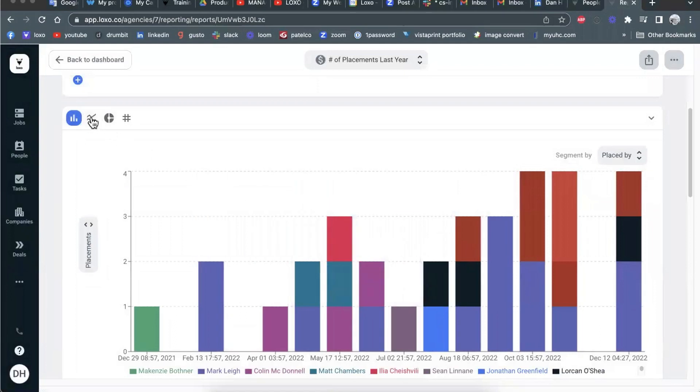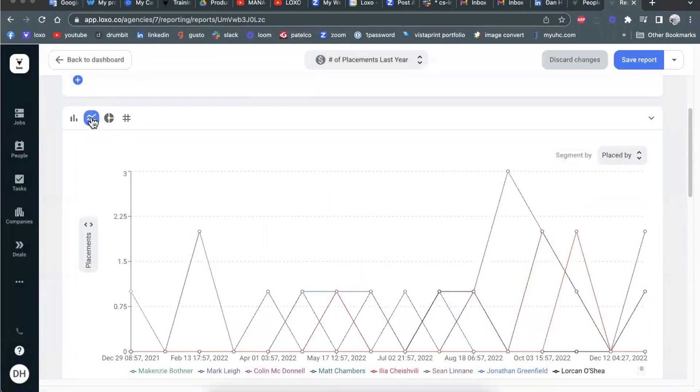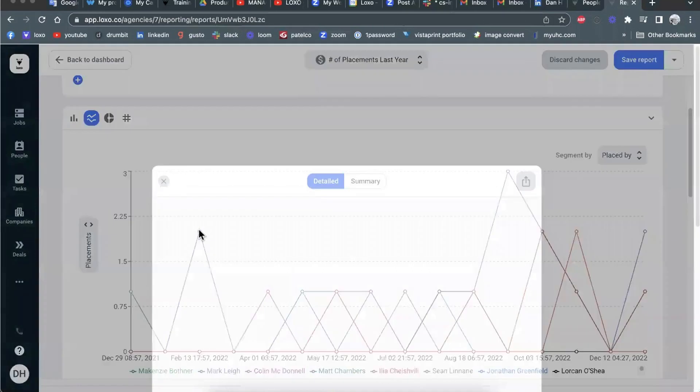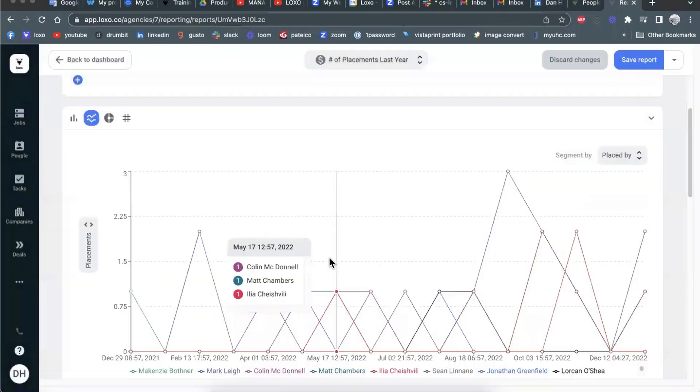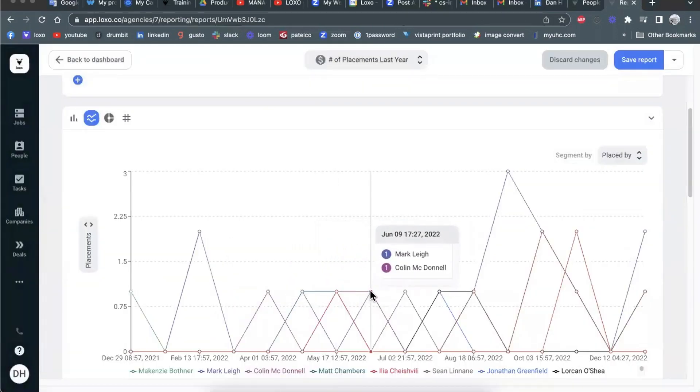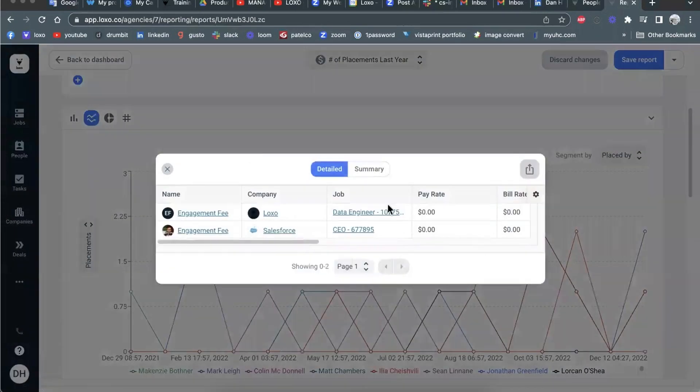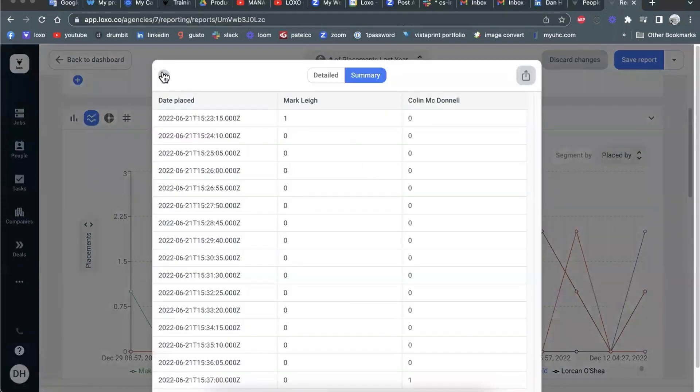It's the same if you use the line point view, right? See, click on any of the points where the data point is, and it will open up the detailed view, the summary view.